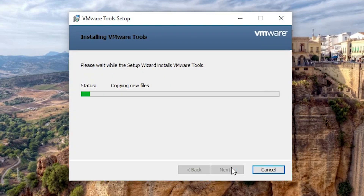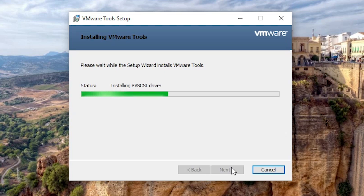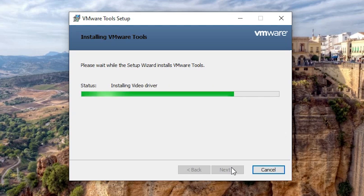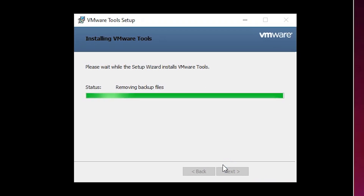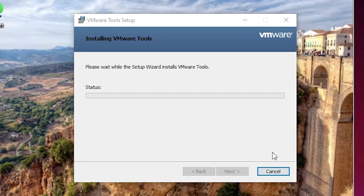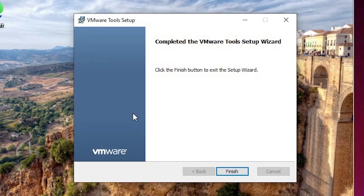Our installation is started. It installs USB drivers, video drivers, PS2, and many other drivers that appear on our screen. Video drivers are also installed. The setup completes in a few seconds. Now setup is complete — click Finish.